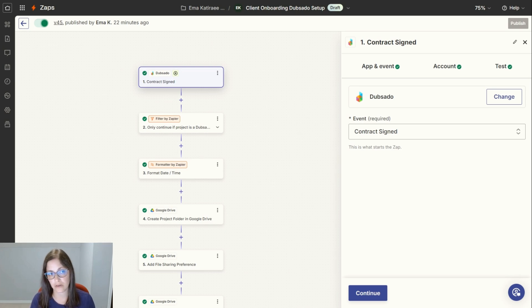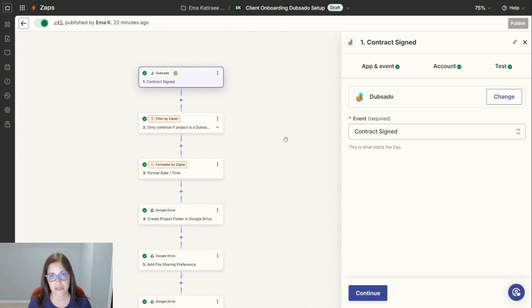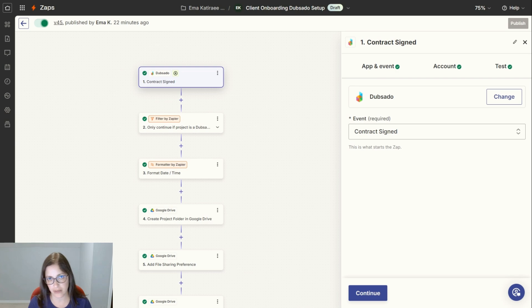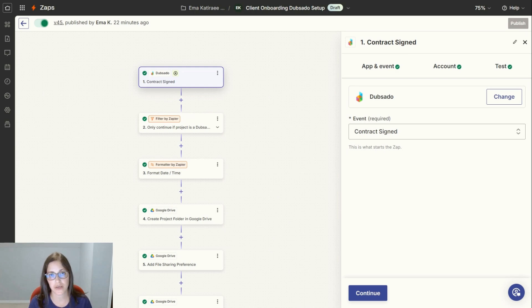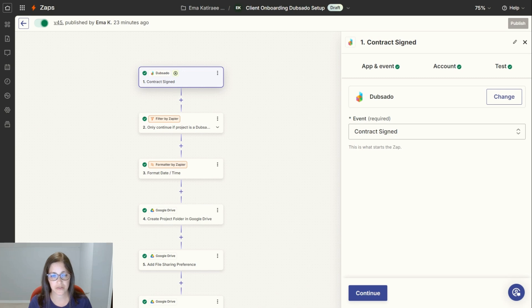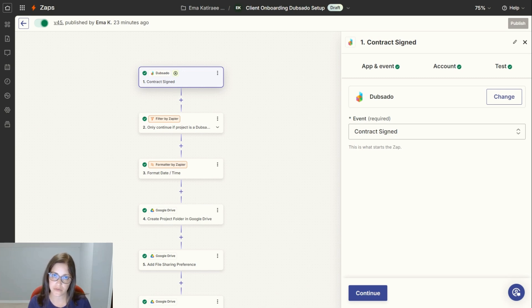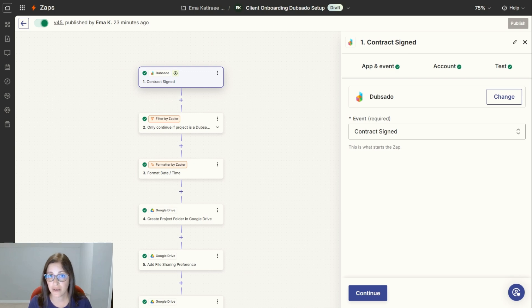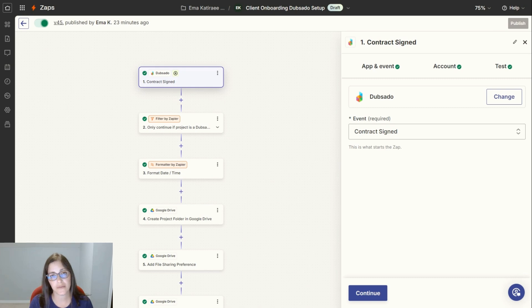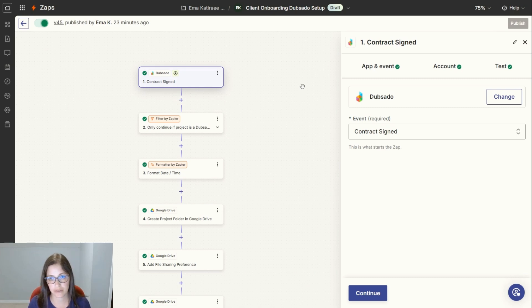Zapier does have a free version, but that free version will only do single-step Zaps. You can't do multi-steps, you can't do filters or anything like that. Once I reached a stage in my business where I was booking clients consistently, it became important for me to save time and make sure that things were done correctly. So once this Zap was set up once and it was okay, then I didn't have to worry about making mistakes down the road.